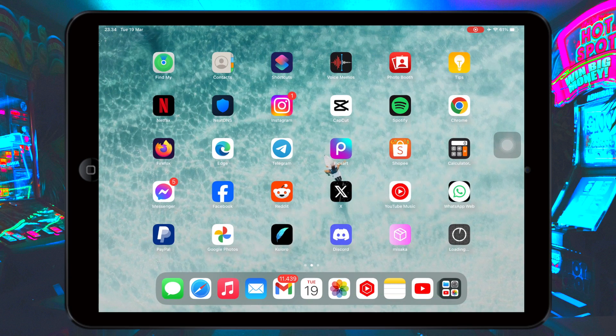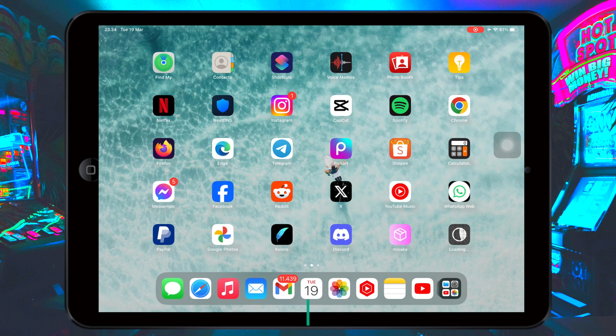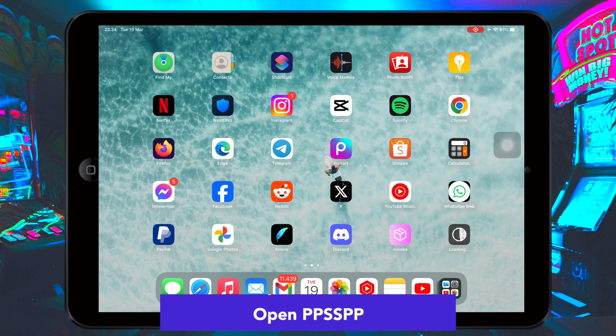Open PPSSPP. You can use PPSSPP normally — it's running, right? The alternative with Telegram works, right?